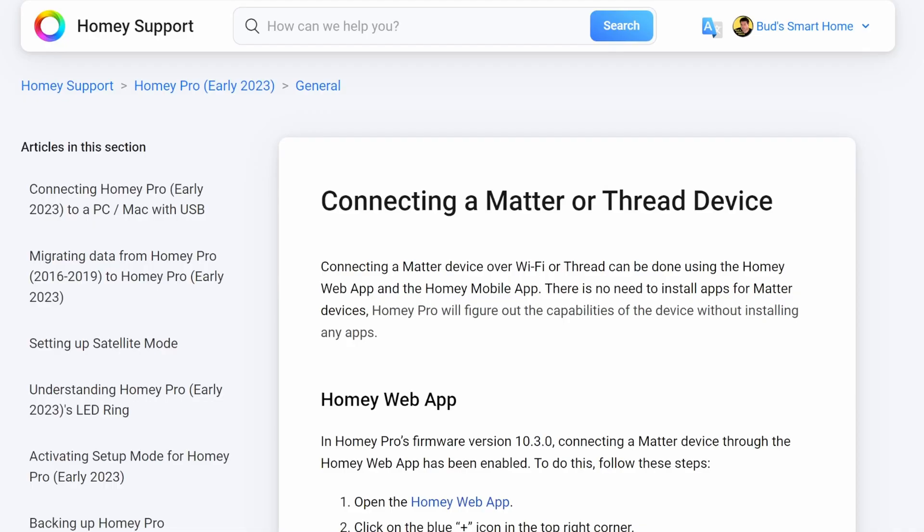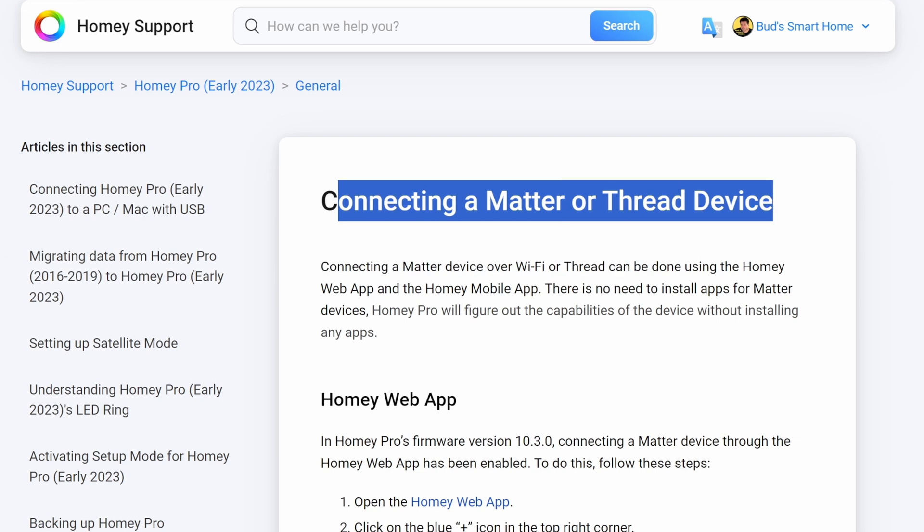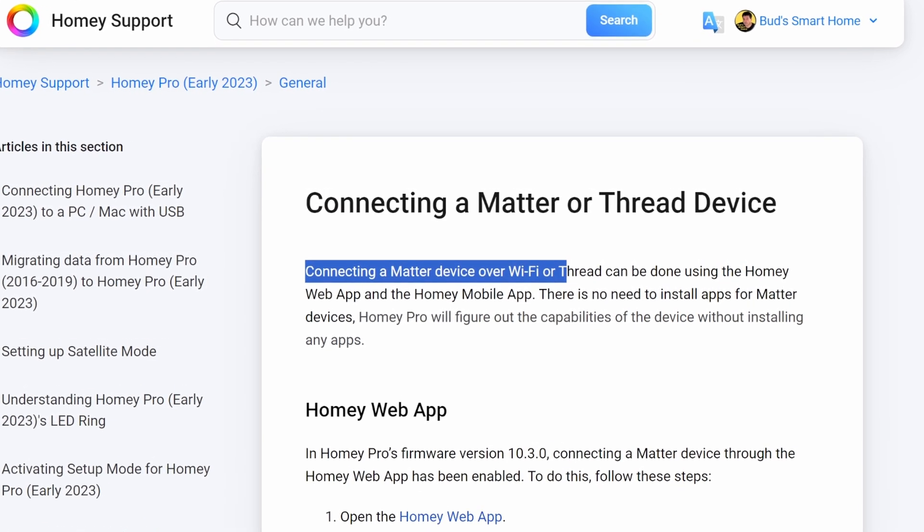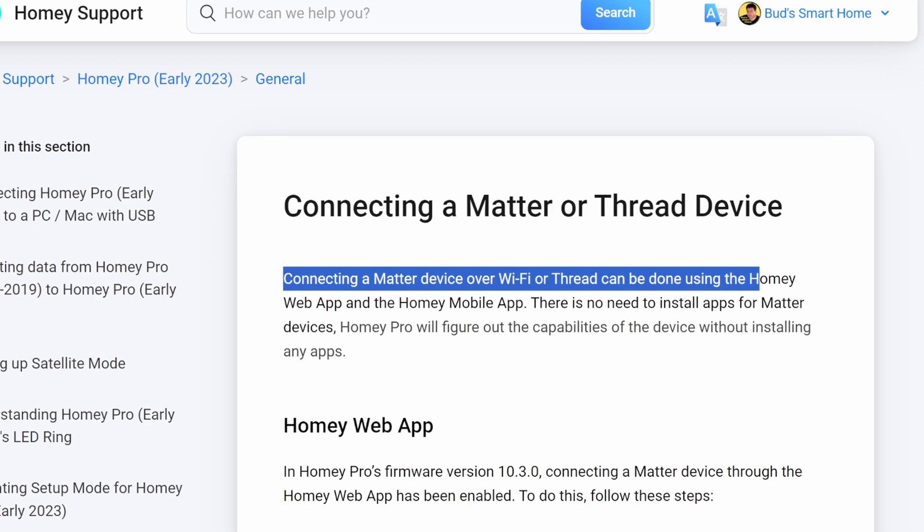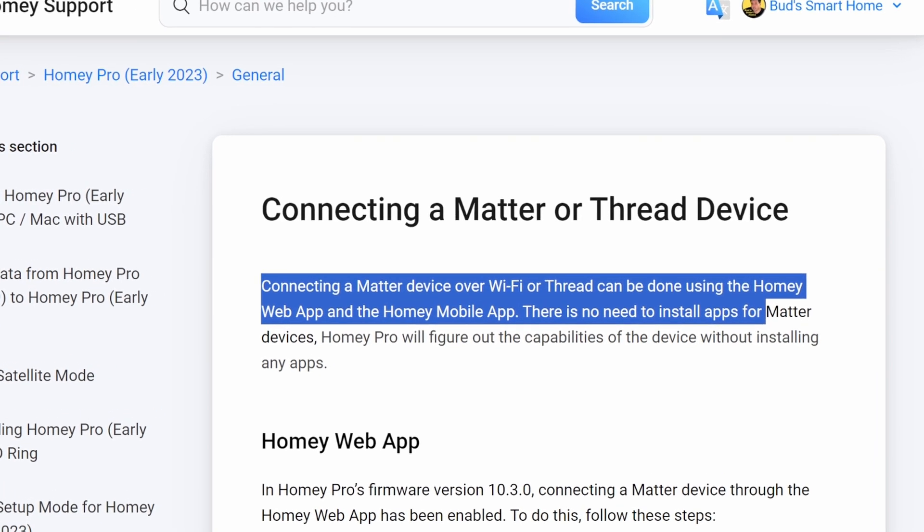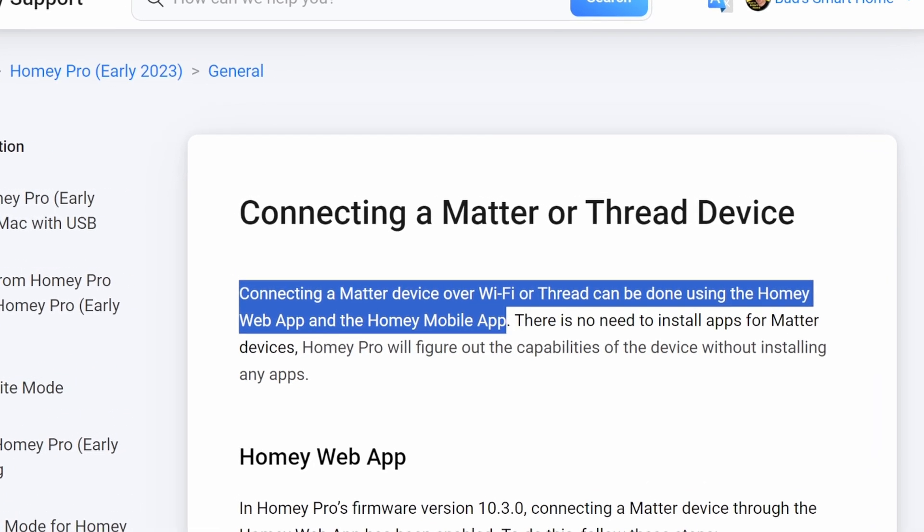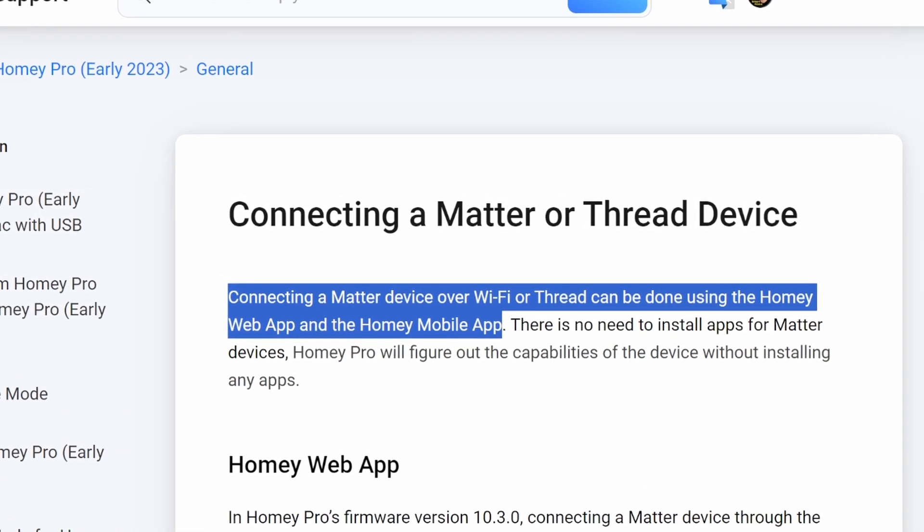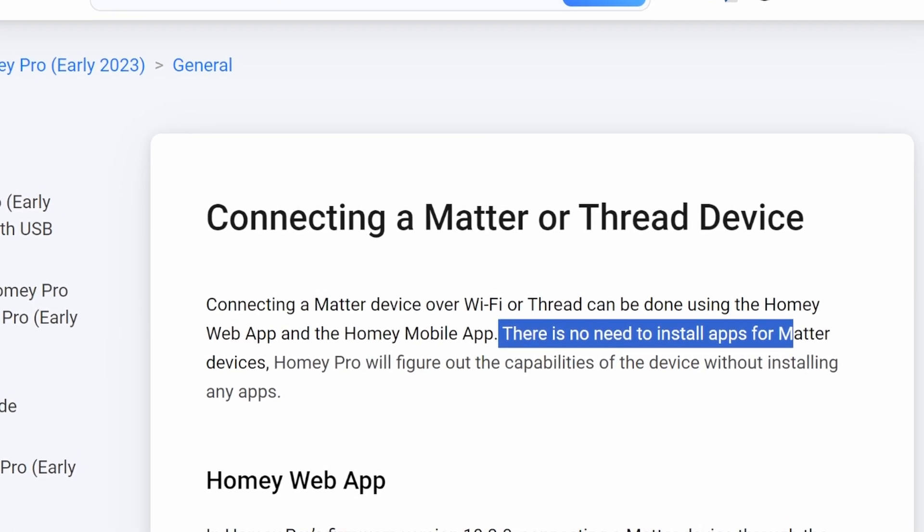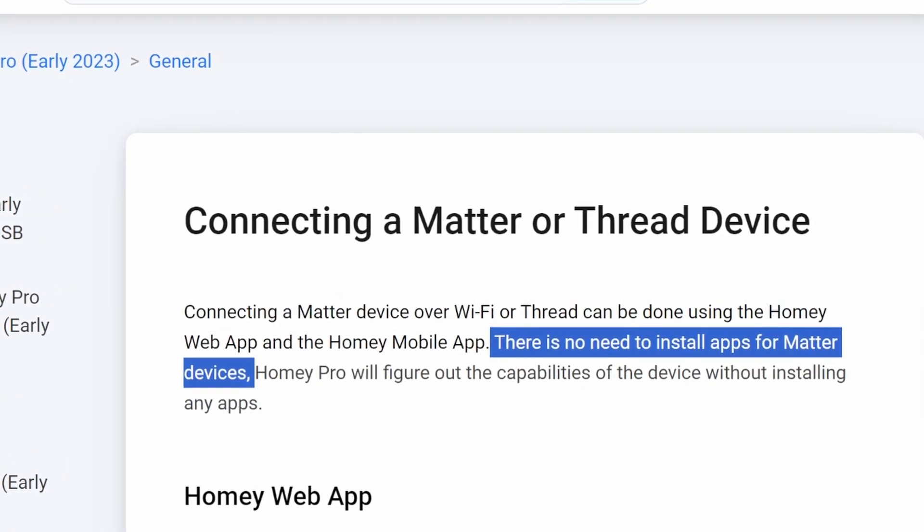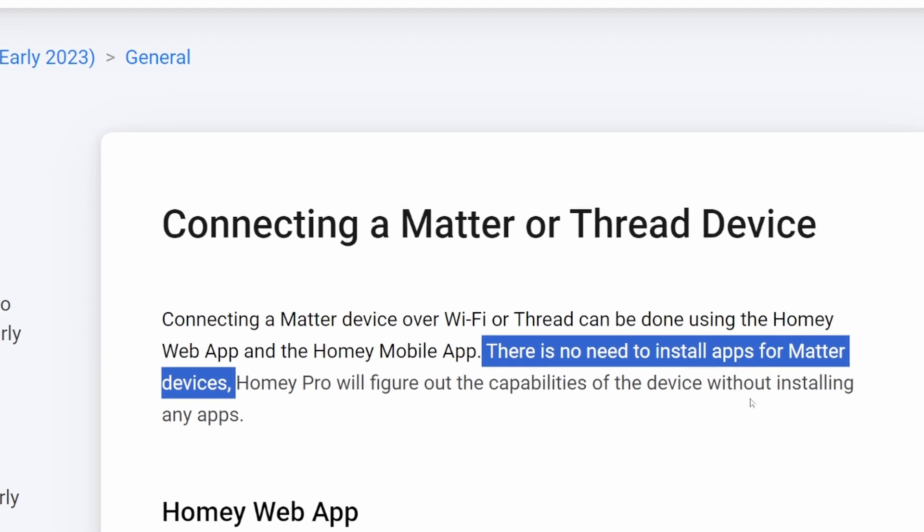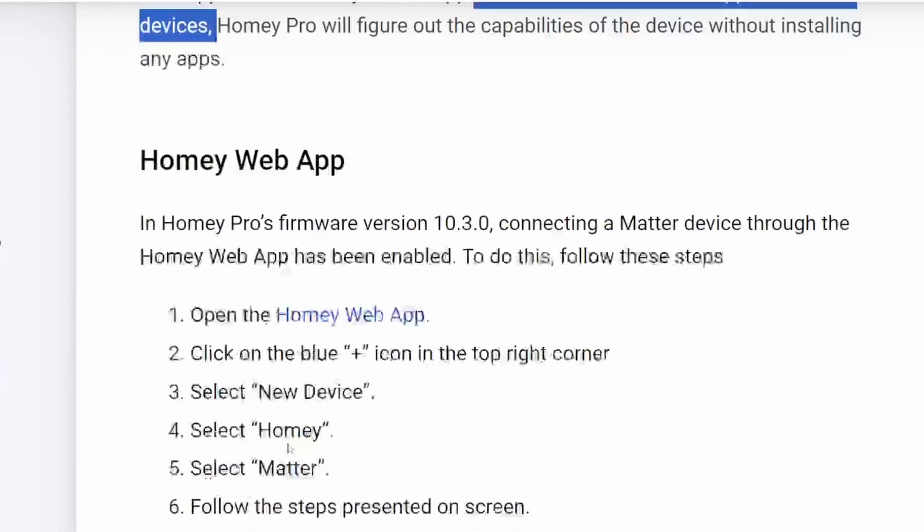First of all, there is a Homey support article that I'll leave a link to in the description below. It discusses connecting a Matter Over Thread device. It says connecting a Matter device over Wi-Fi or Thread can be done using the Homey web app and the Homey mobile app. And it also goes on to say that there's no need to install apps for Matter devices. Homey Pro will figure out the capabilities of the device without installing any apps.